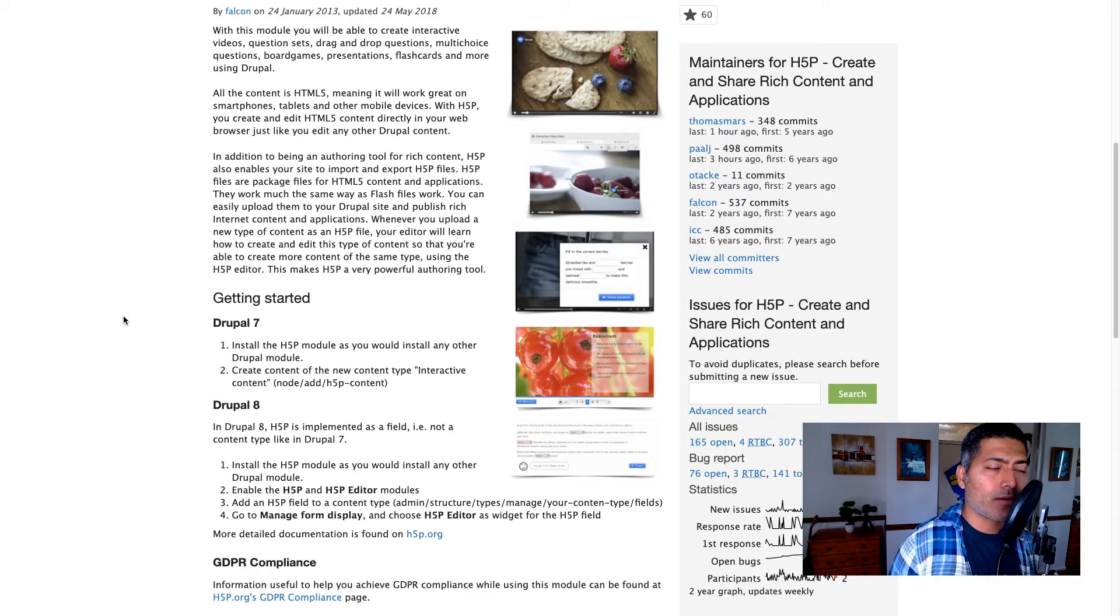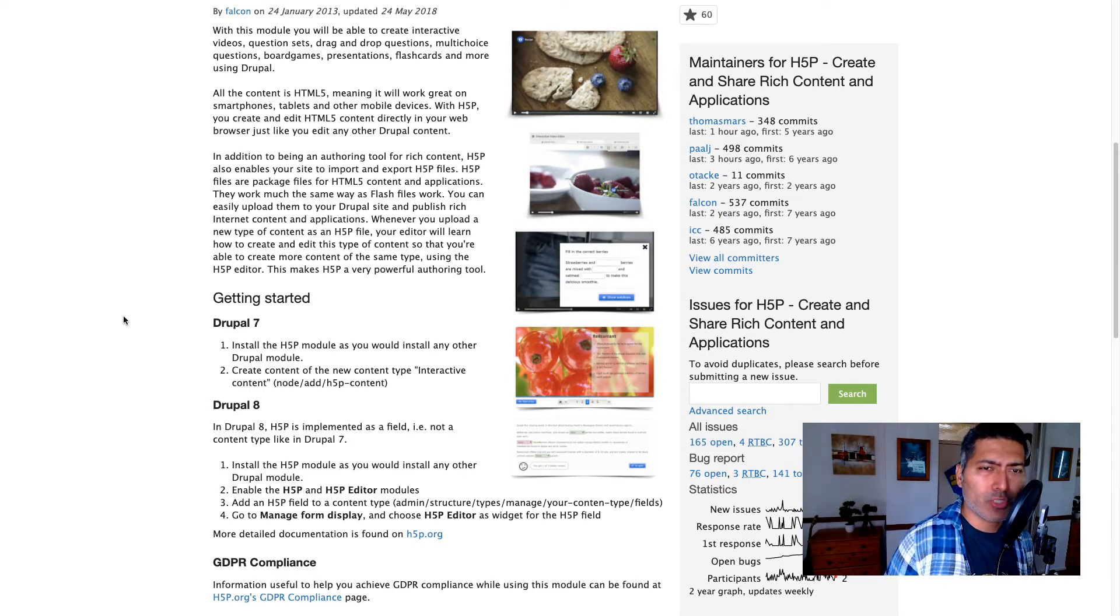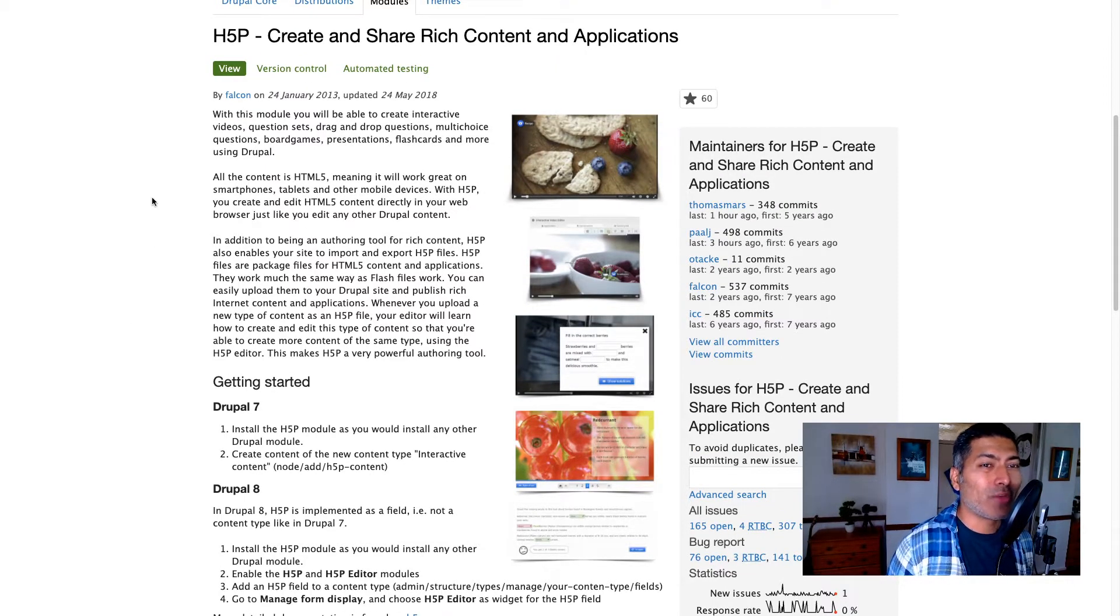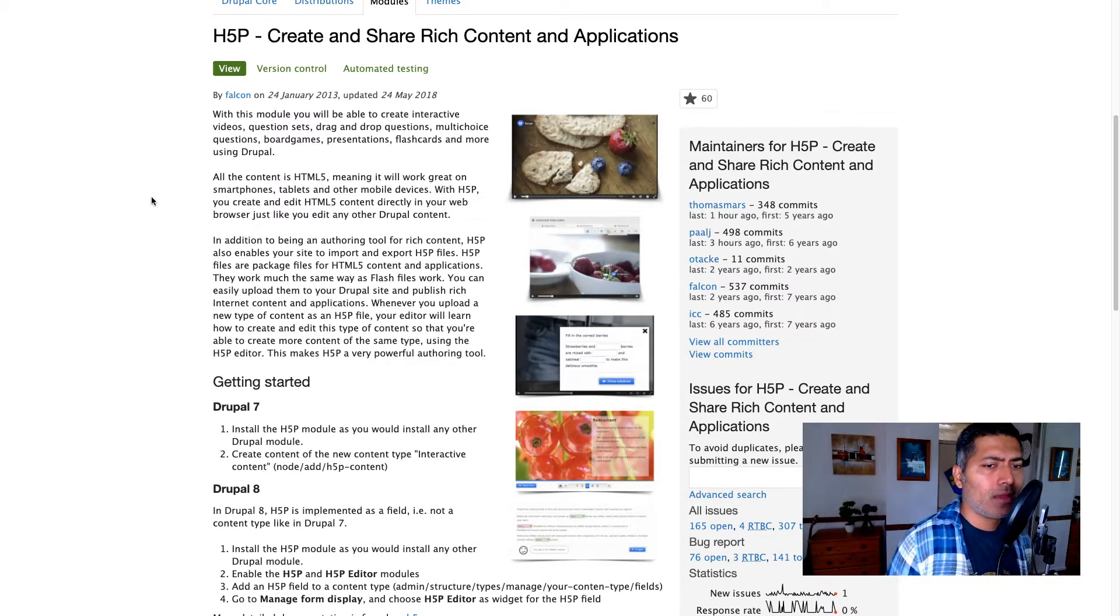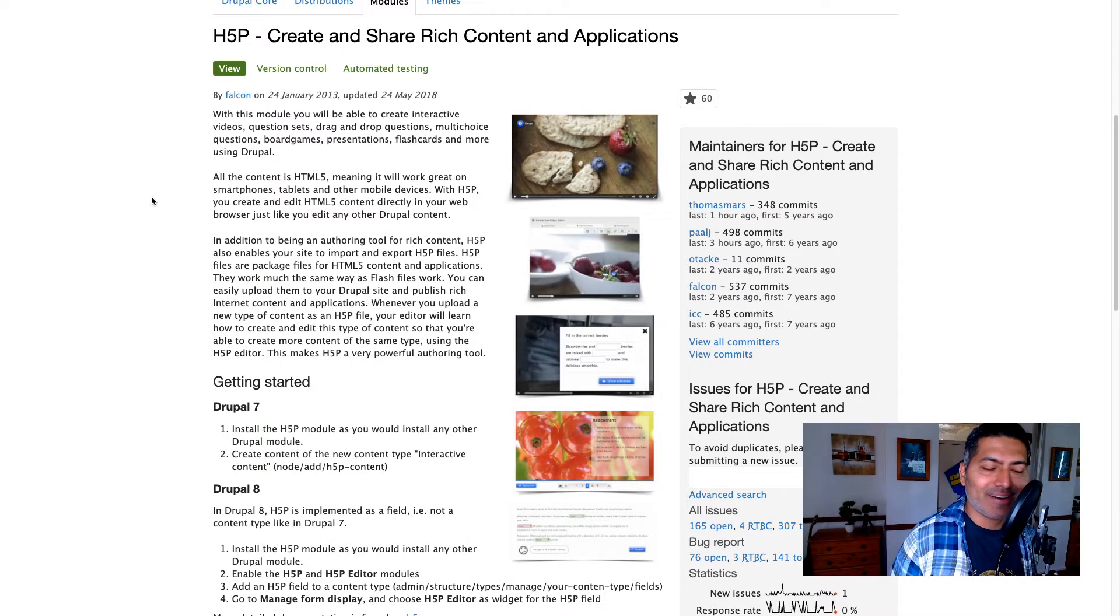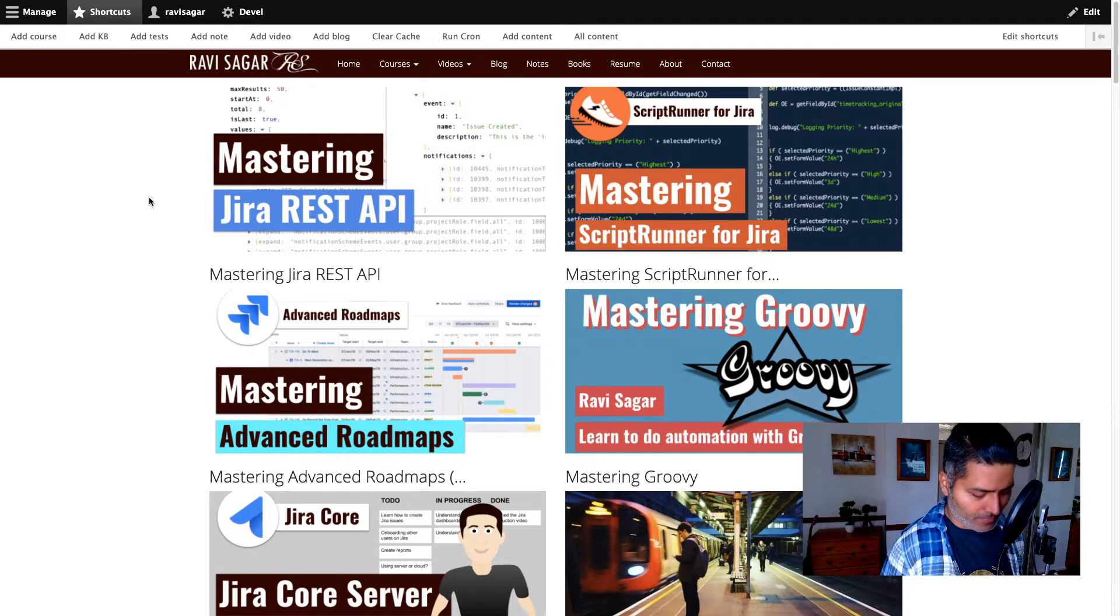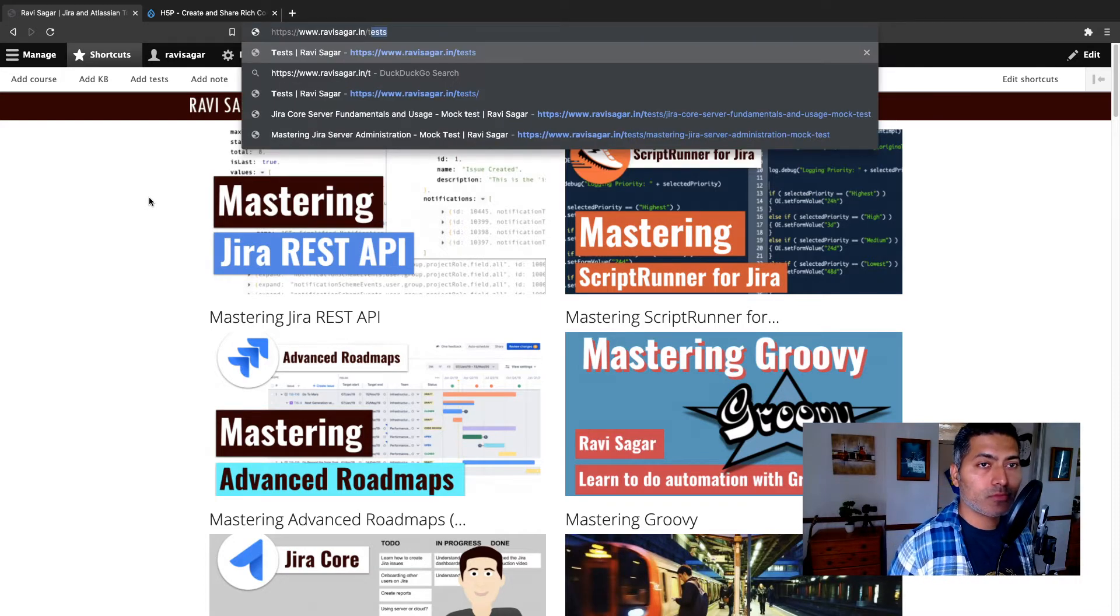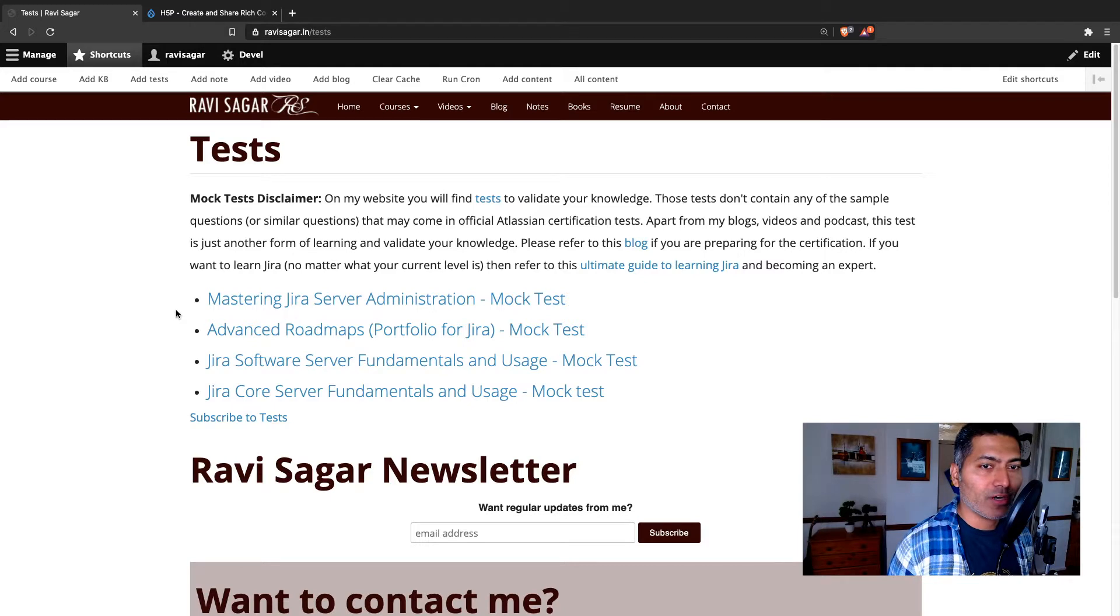So let me show you today how it looks like. I will only focus on quiz, but you can do a few more things with this particular module. H5P is something that you can use with Drupal, but you don't have to because it is an application that can work with Drupal and I use it for creating a test. Now I will show you one of my tests that I created just now for you guys to show you how it works.